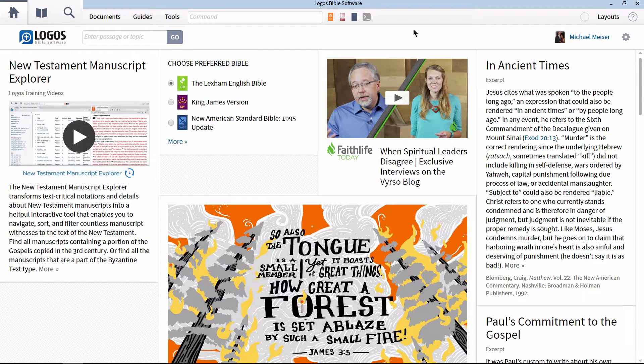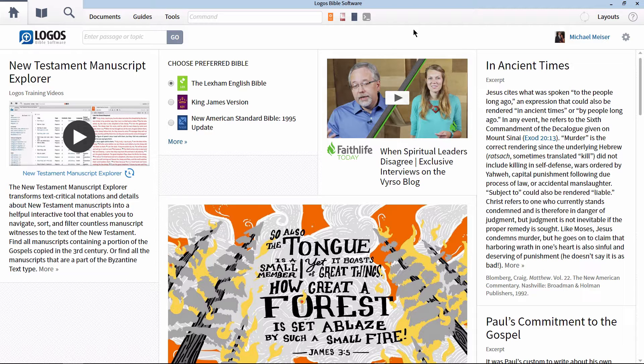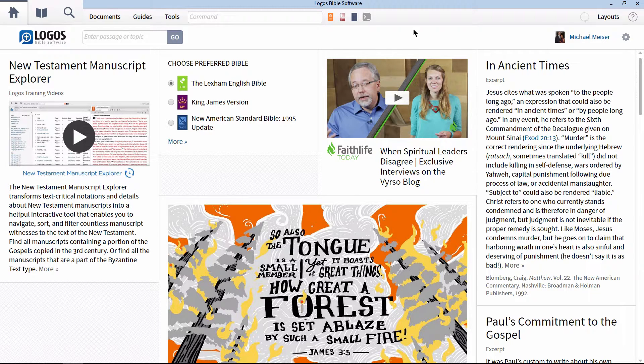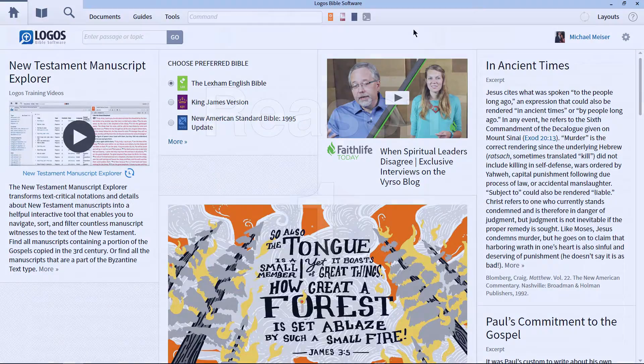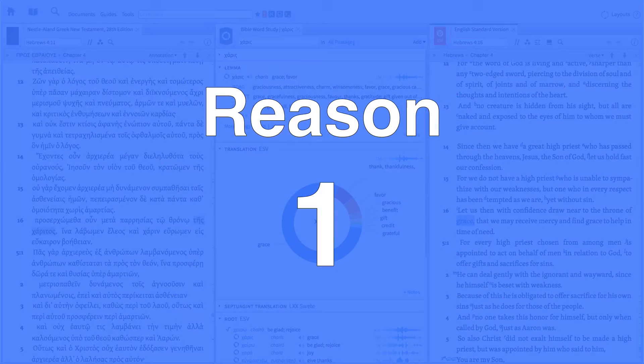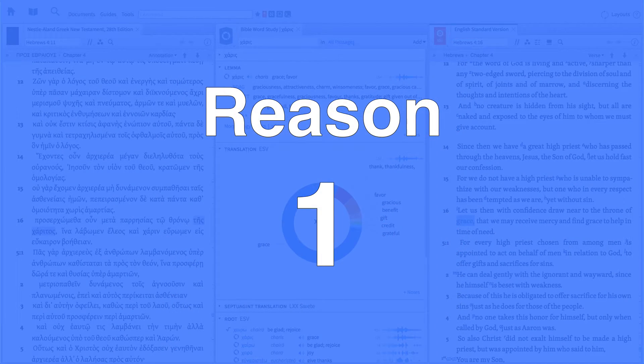There are usually three primary reasons why someone says they're interested in syntax searching. These include: one, they want to find when a word is the subject or object of a sentence and the verses where these occur.